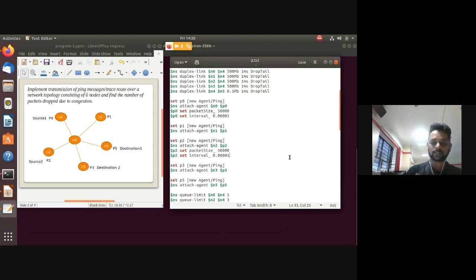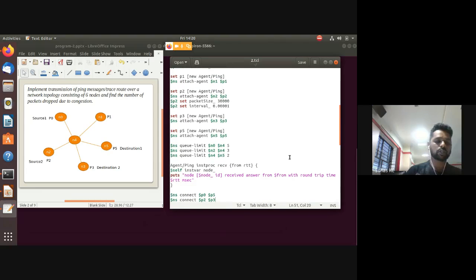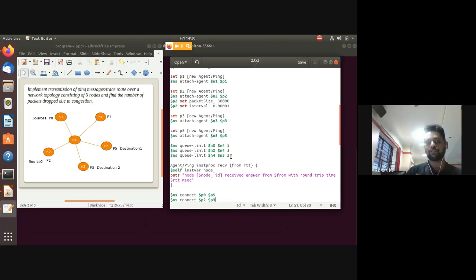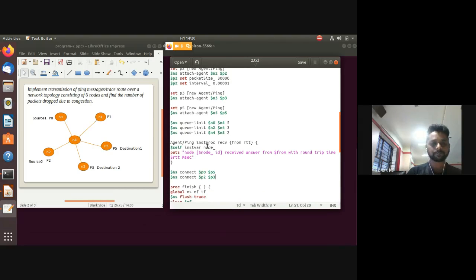You can also specify the queue limit between nodes using '$ns queue-limit'. Set queue limits between n0 to n4, n2 to n4, and n4 to n5, which are the active links, and specify the limit value.